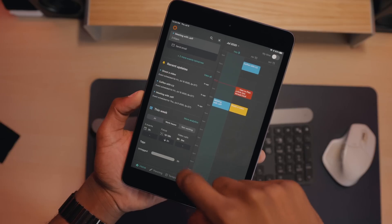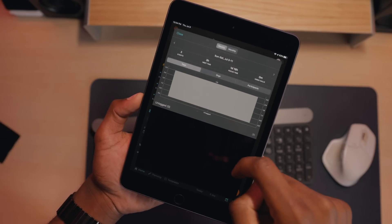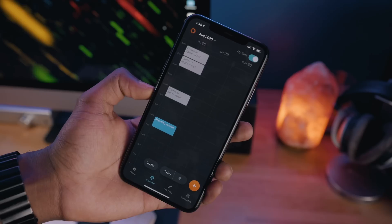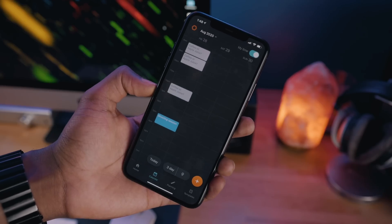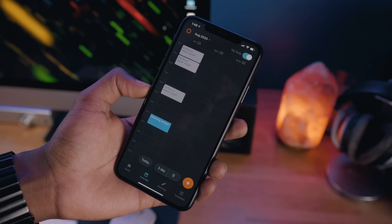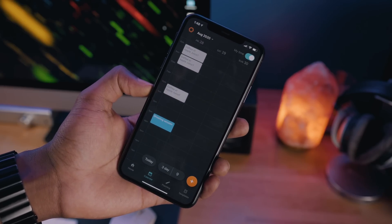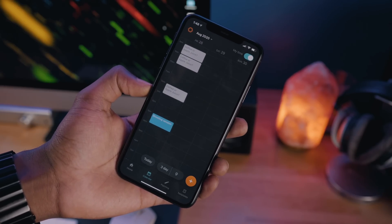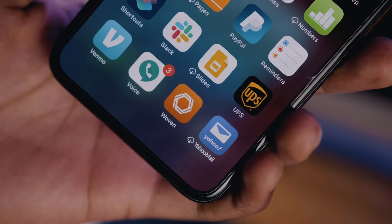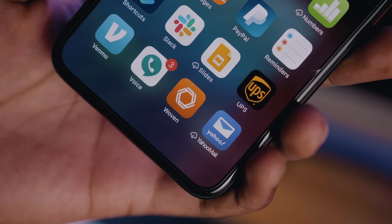A while back I did a video on Woven Calendar for iPad. Today we're checking out Woven Calendar on my iPhone, which more people realistically are going to use for checking their schedule on the go. Big thanks to Woven.com for sponsoring 9to5Mac on YouTube. Let's dive in.